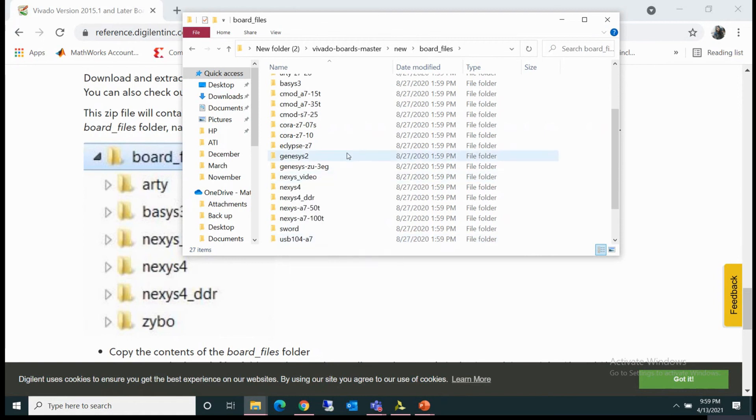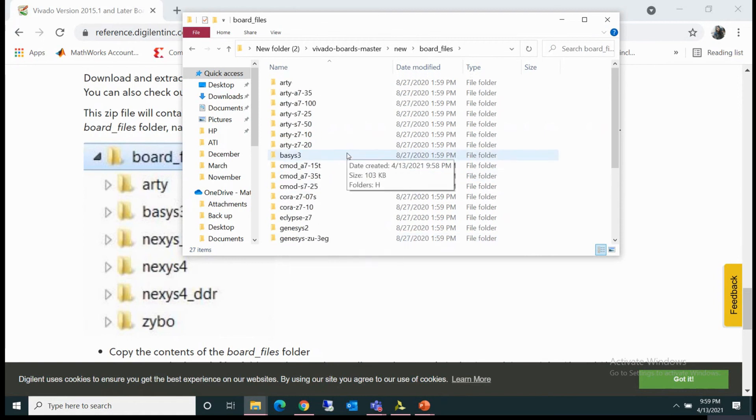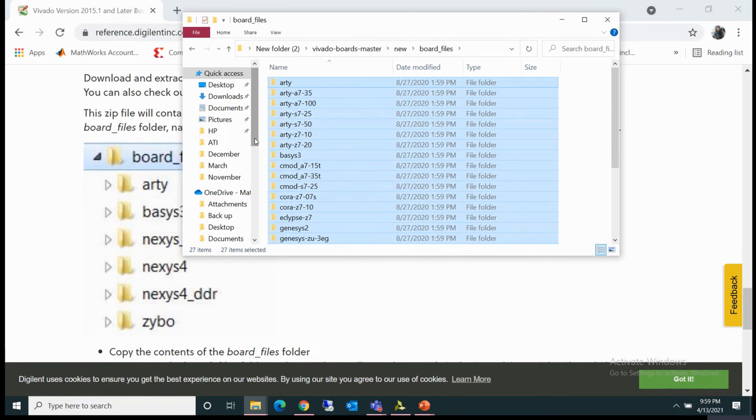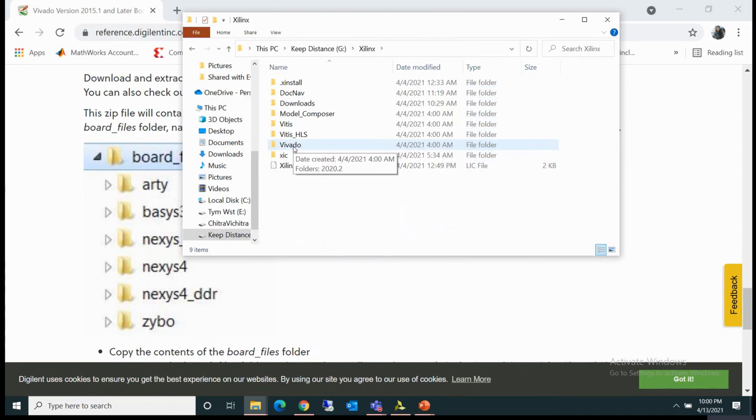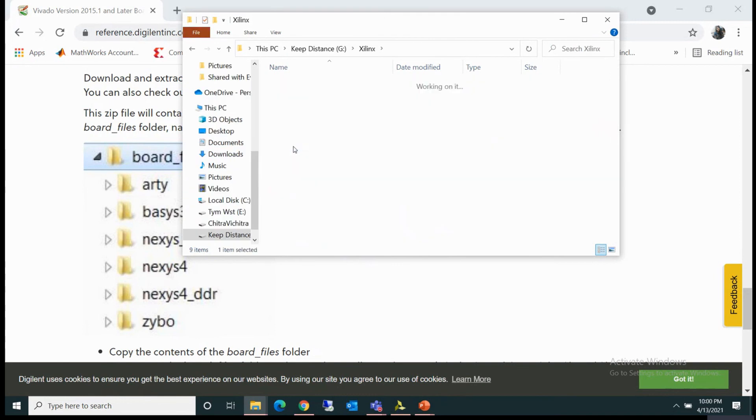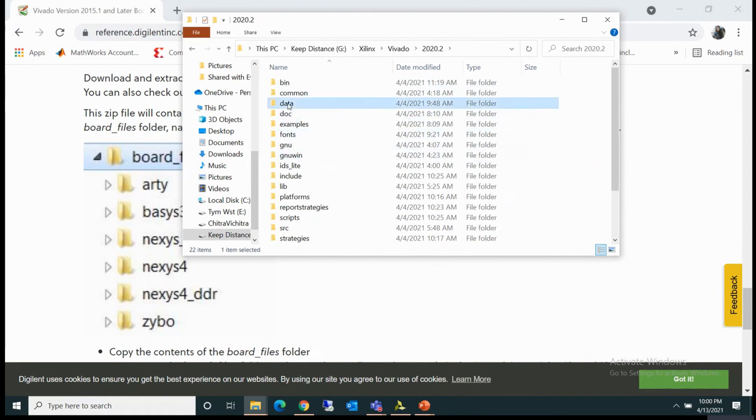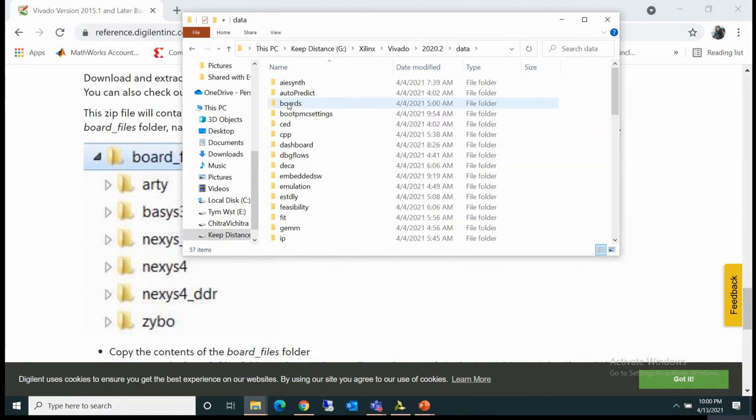So what you can do now is select all with Control A, then copy them all with Control C, and then go to the path where you have installed your Vivado. Then you have to open Vivado, or whatever version you have installed. In my case, it is 20.2. Then you have to go to data.